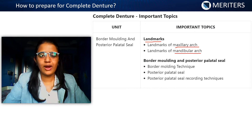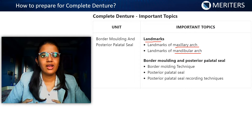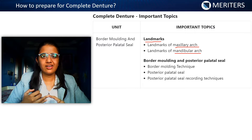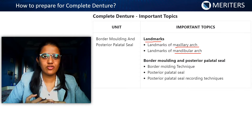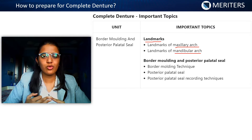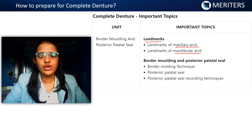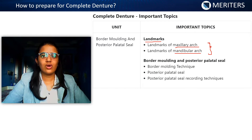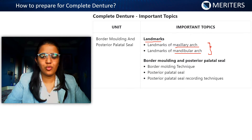Next, we move on to the mandibular arch. In the mandibular arch, muscles are very important. You have your alveolingual sulcus — all the different divisions — your retromolar pad, the contents and boundaries of the retromolar pad, and your retromylohyoid fossa, which are very important. When you talk about relief area, you need to know why it is called a relief area or a stress-bearing area and the reason behind it.